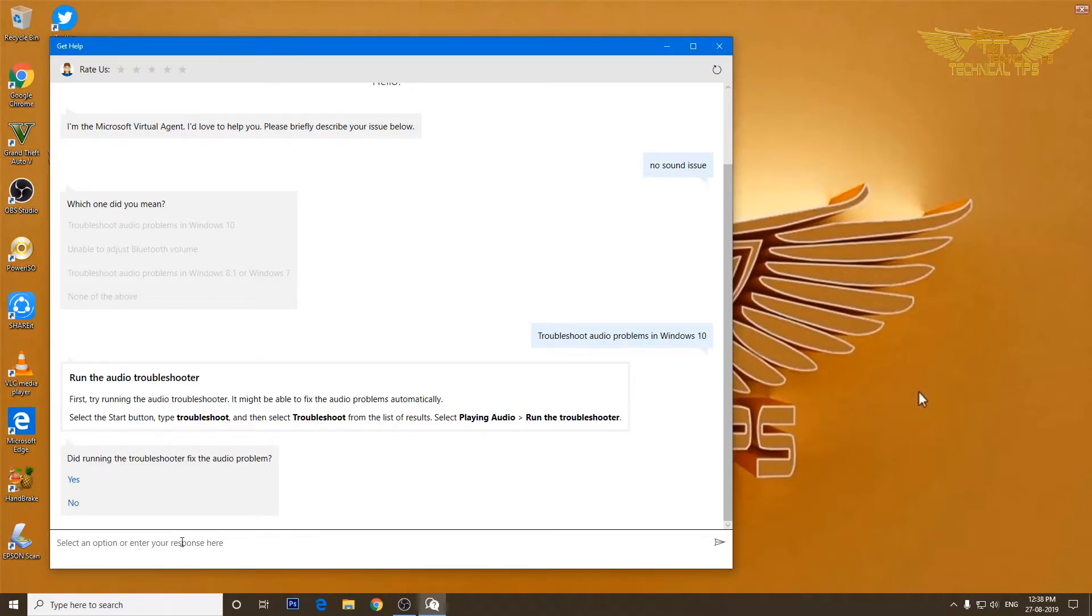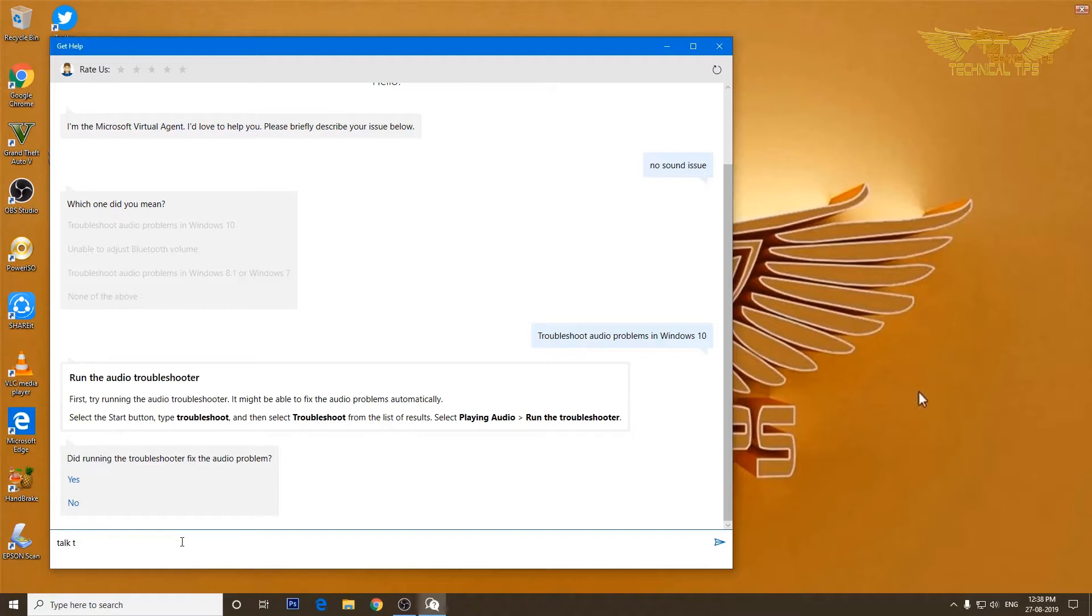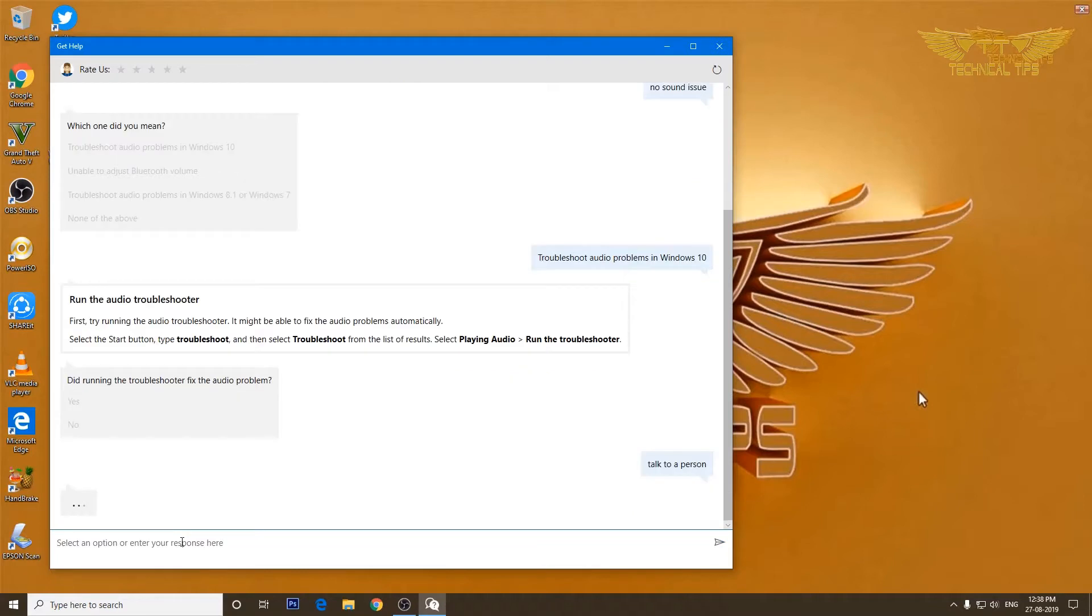We can also type talk to a person and press enter.